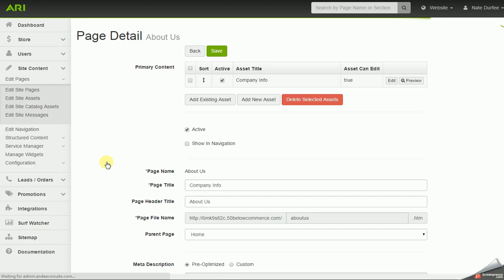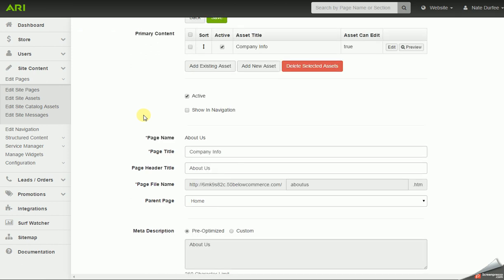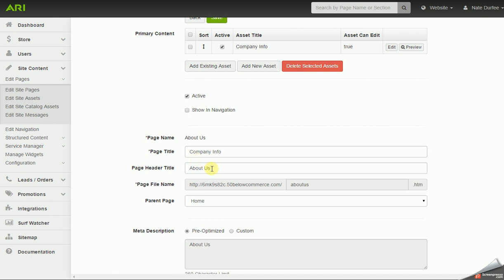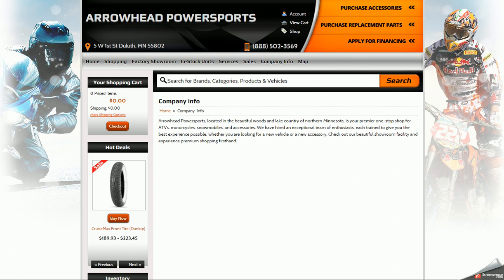When I click on the page title, it's going to bring me to the page detail screen. On this page detail screen, I could change the main page title — that'll be the main title of the page in the command center and possibly on the website too, but that could be edited later through edit navigation. You can also update your header title, which is what's going to show up at the top of your browser tab on that page, so it could be the same as your page title or different.